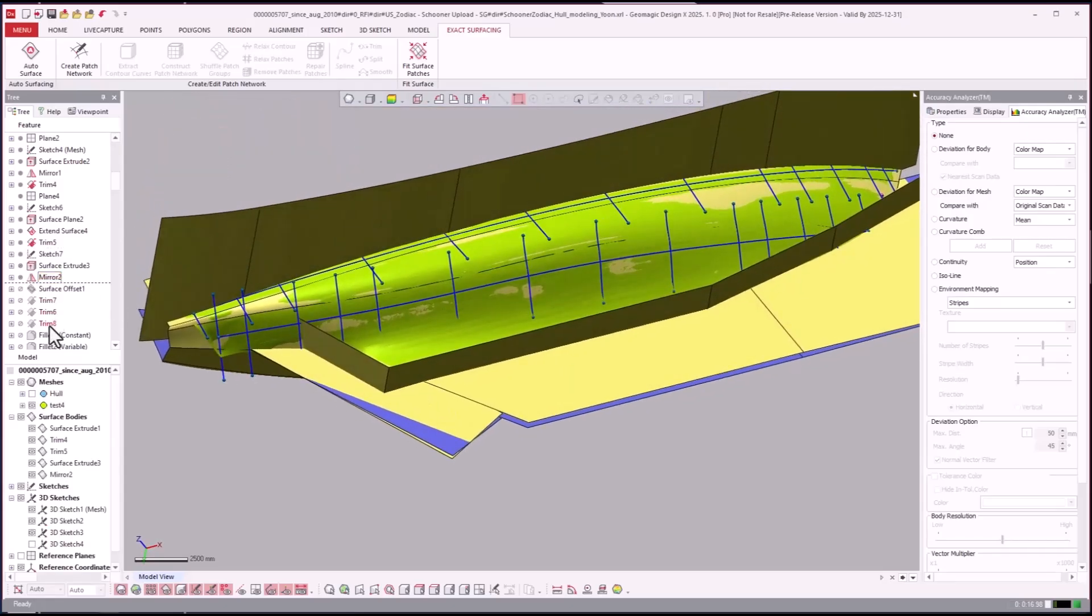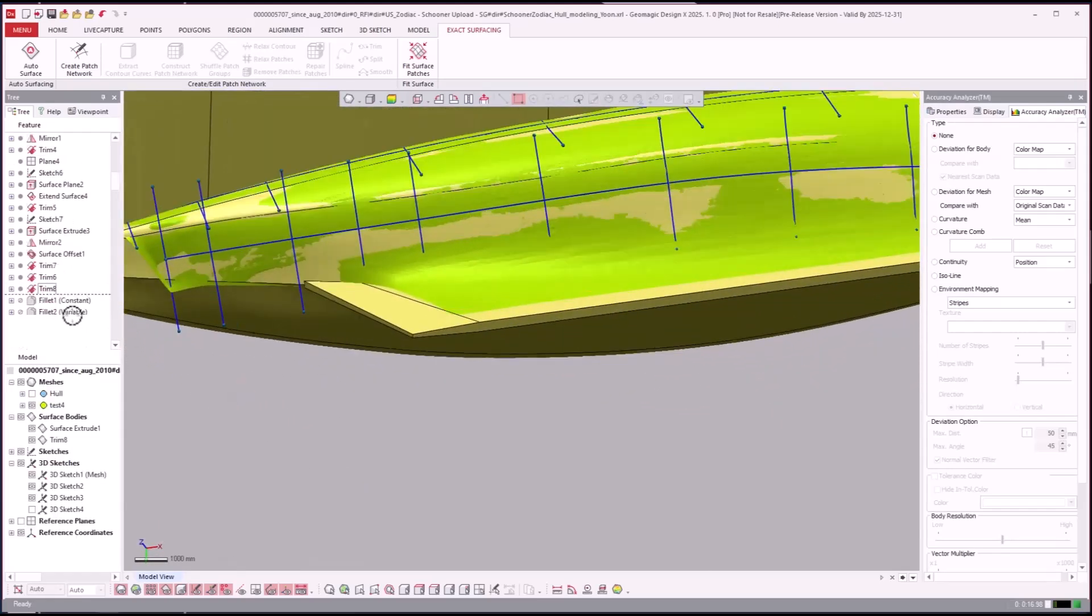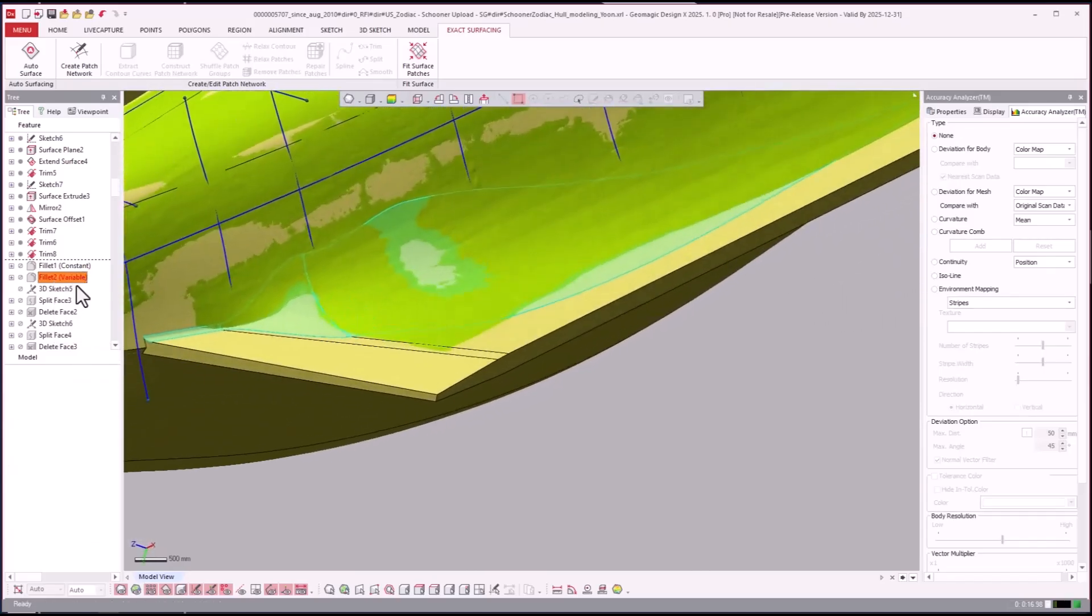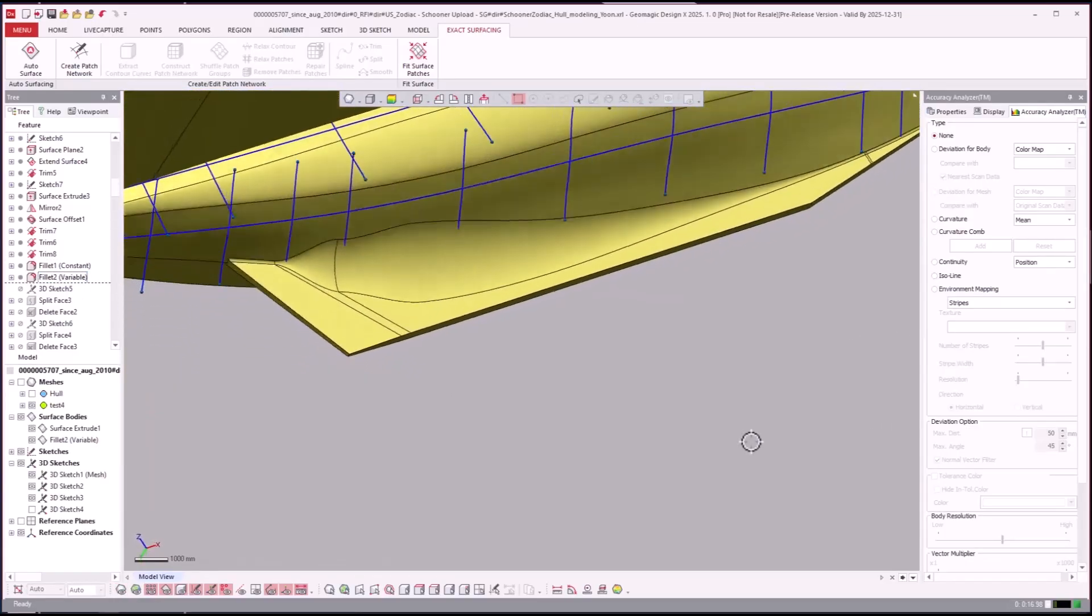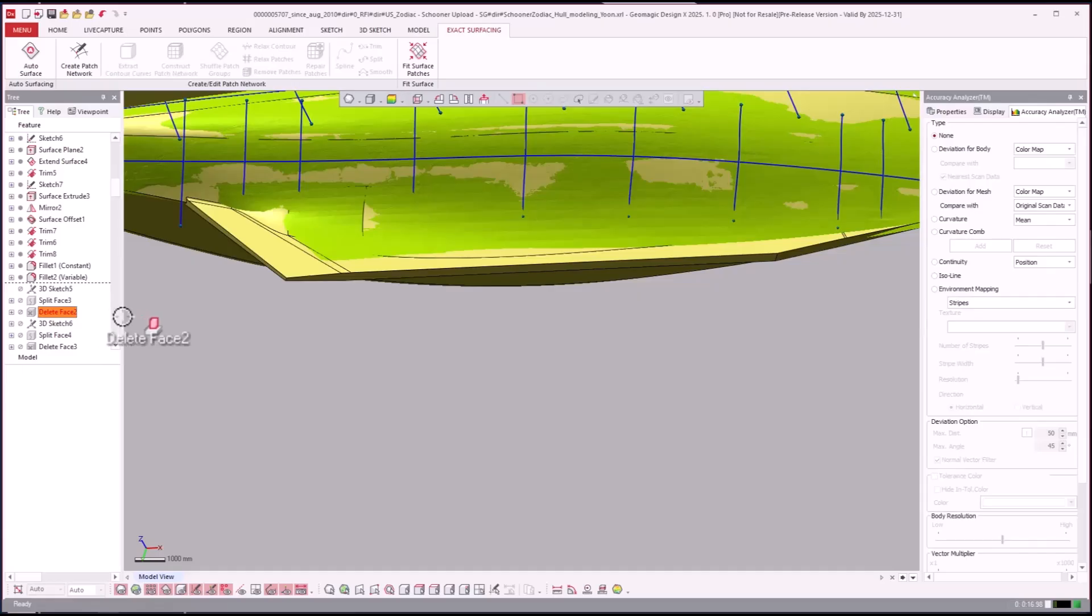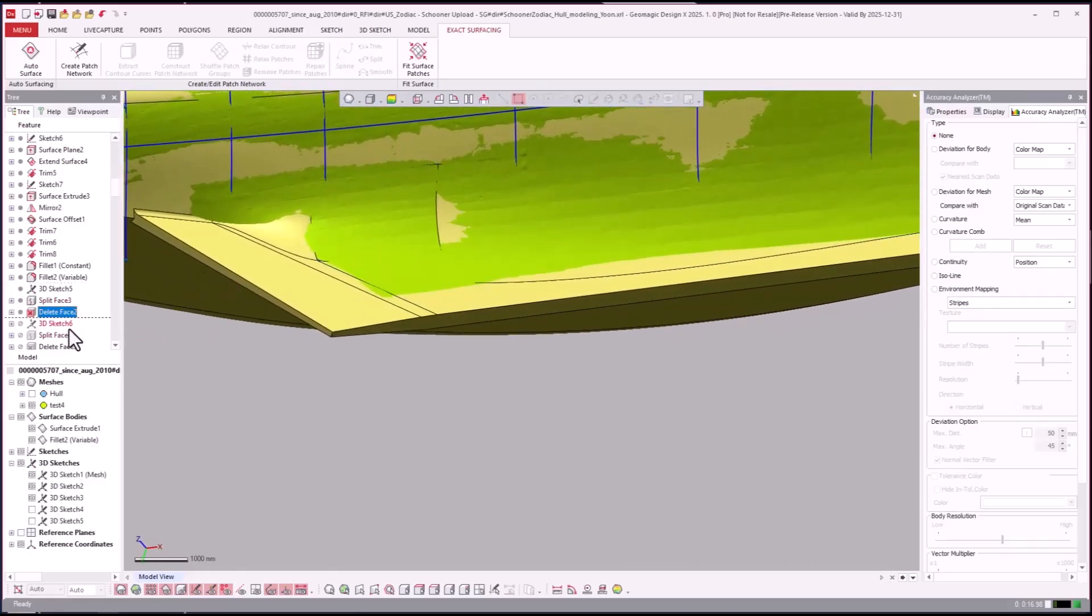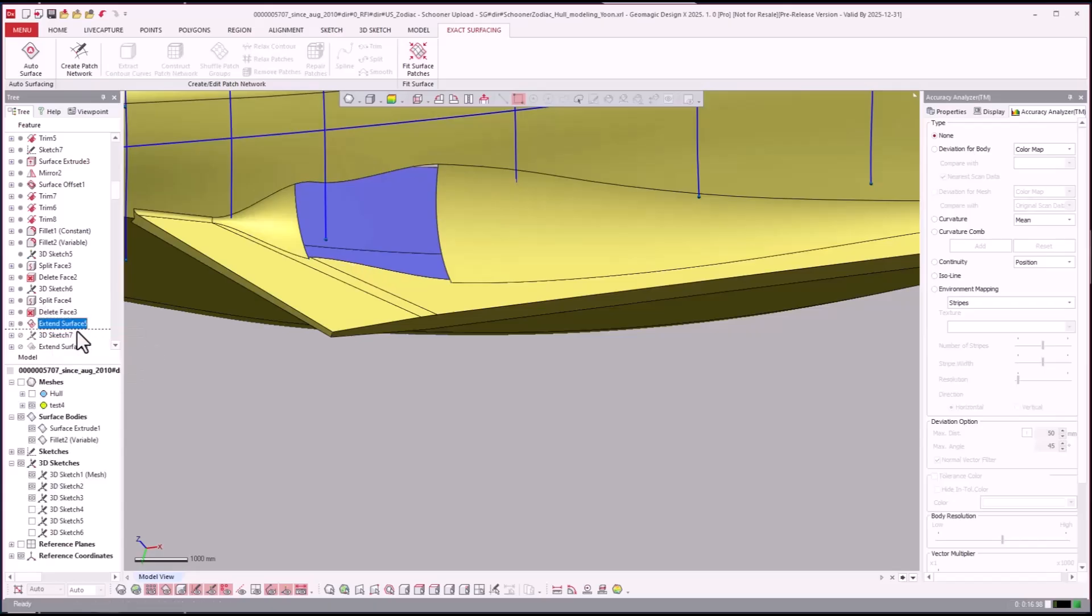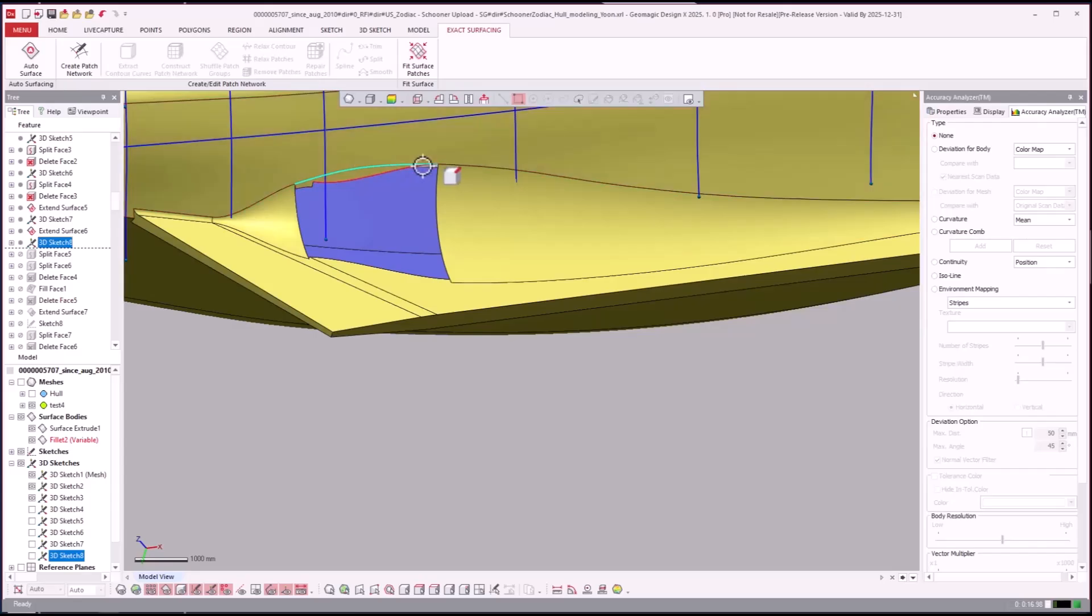And then trim that up. And then it appears to me that they're going to use a big variable fillet there, see that. We'll just keep going here. And then there was a part that they didn't look like they liked, so they did a delete face there. We'll just kind of roll forward and see what happens. Okay, so they're just going to go back and do some trims.